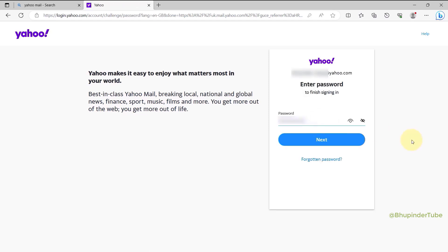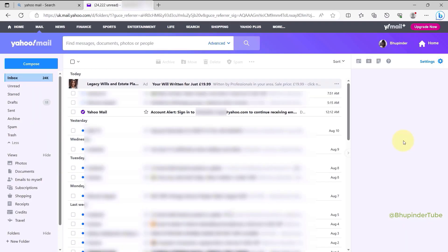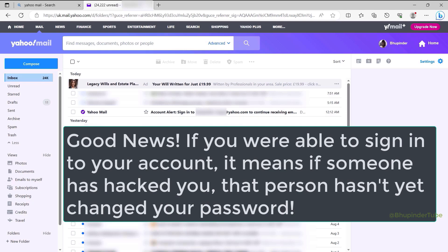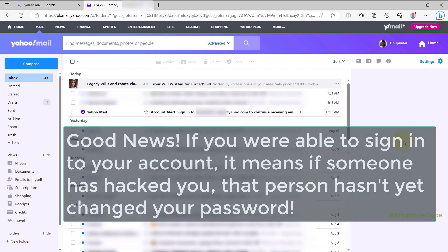Then enter your password, click on next, and then you should get signed in to your Yahoo Mail. Now that we were able to log in, it means that the person who might have access to your account hasn't yet changed your password.